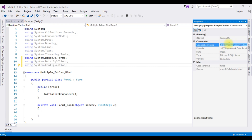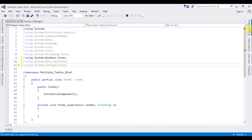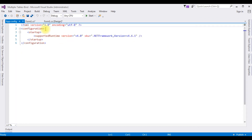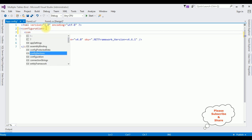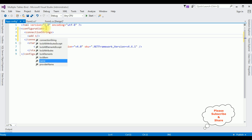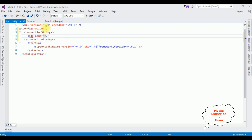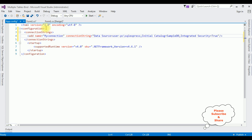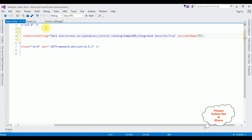Let's add this data source connection in the app.config file. Open Solution Explorer and open app.config. After the configuration tag, I'm adding a connectionStrings section, with name equal to my connection name, connectionString set to the data source I copied, and providerName set to System.Data.SqlClient.